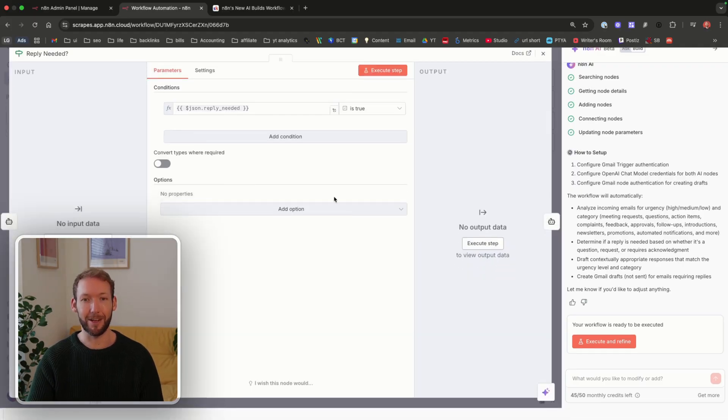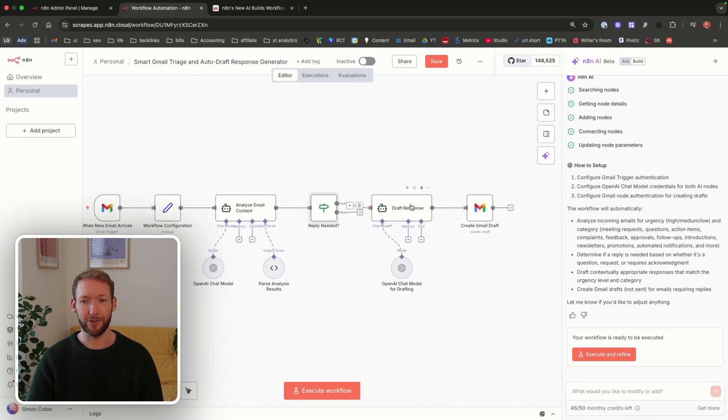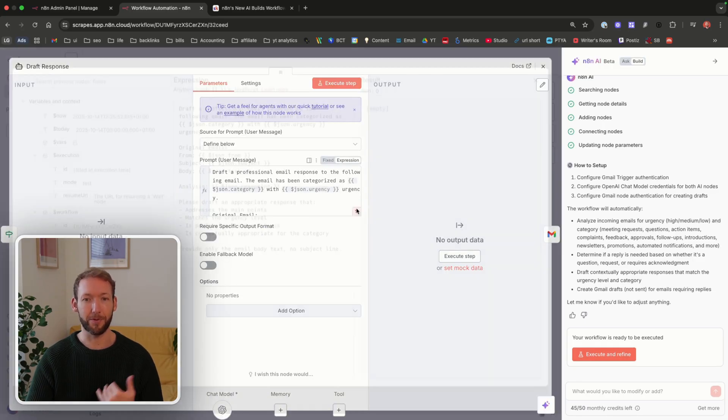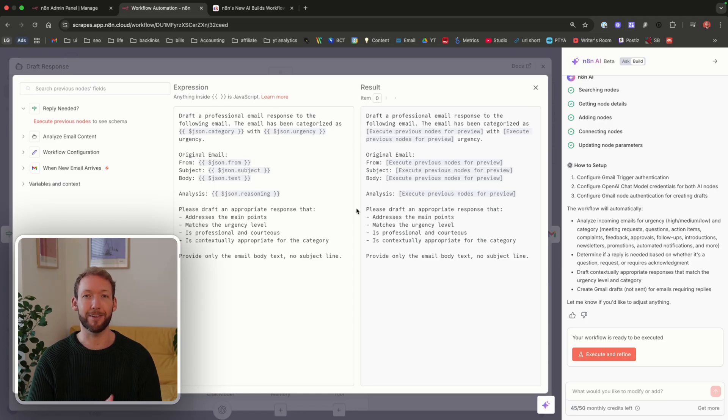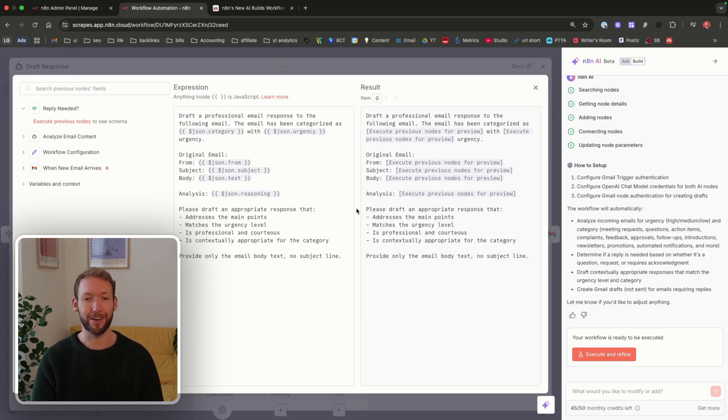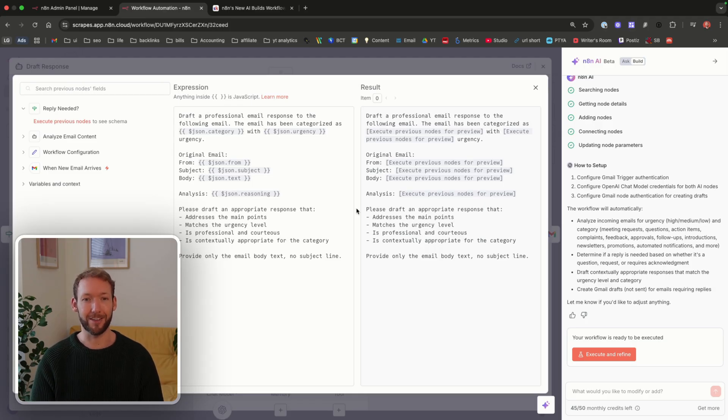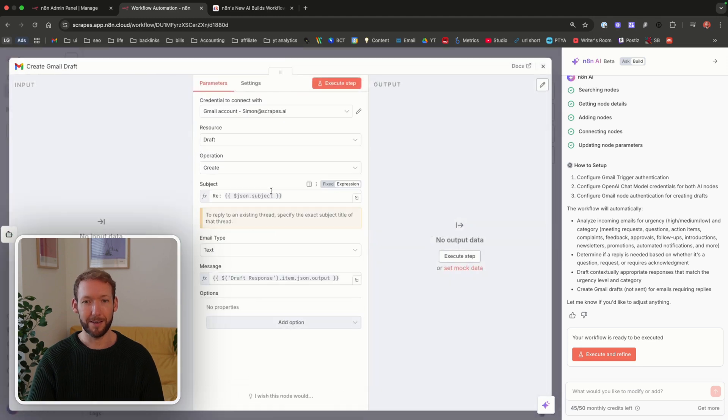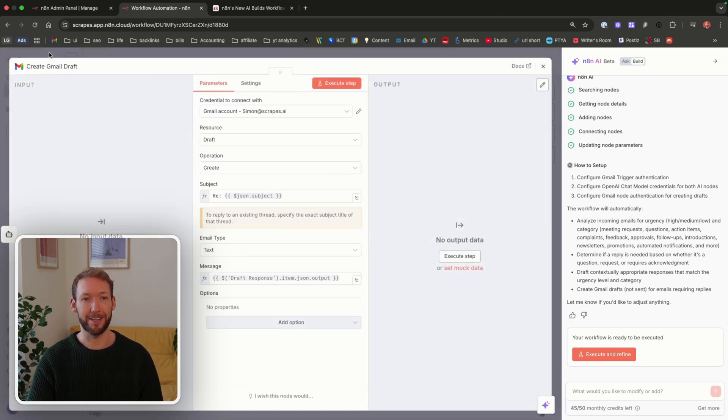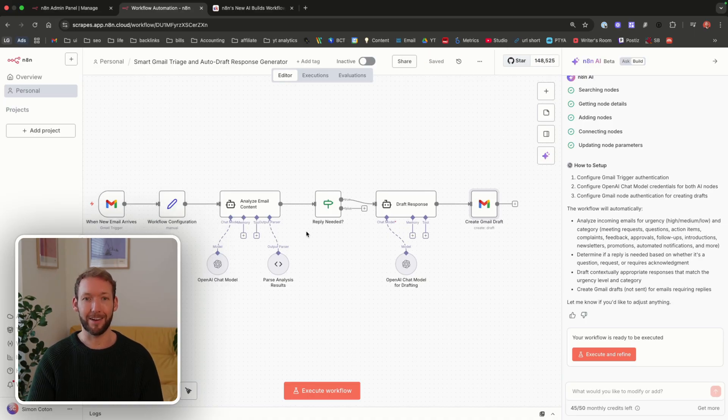It feeds into an if node, which is if a reply is needed, then it should continue and draft a response. We've got a separate prompt here, separate AI agent to draft a professional email. It passes in the category, the urgency, the original email, and says please draft an appropriate response. It then should create that draft in the email. I'll be really intrigued to understand if this actually works in practice. It's also named the workflow smart Gmail triage and auto-draft response generator. That only cost one credit.